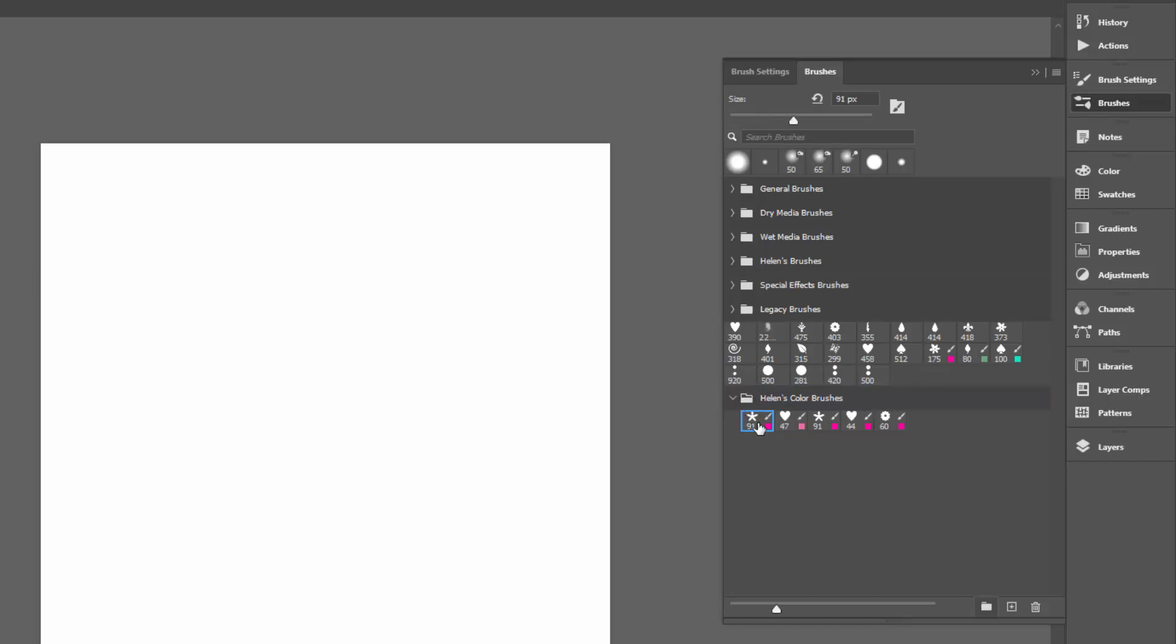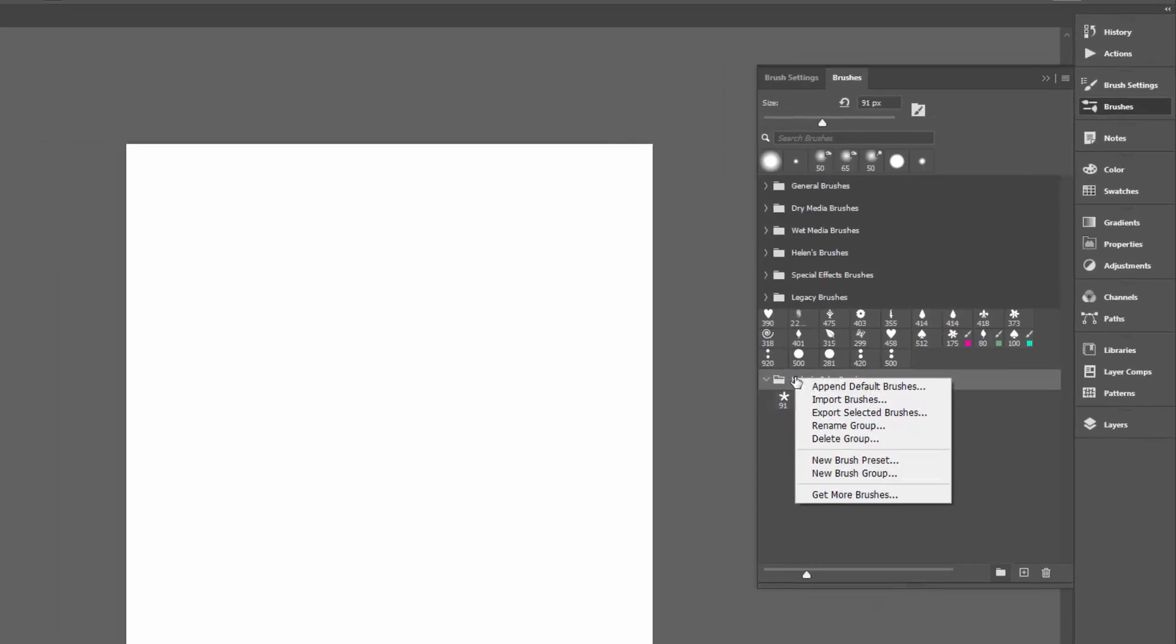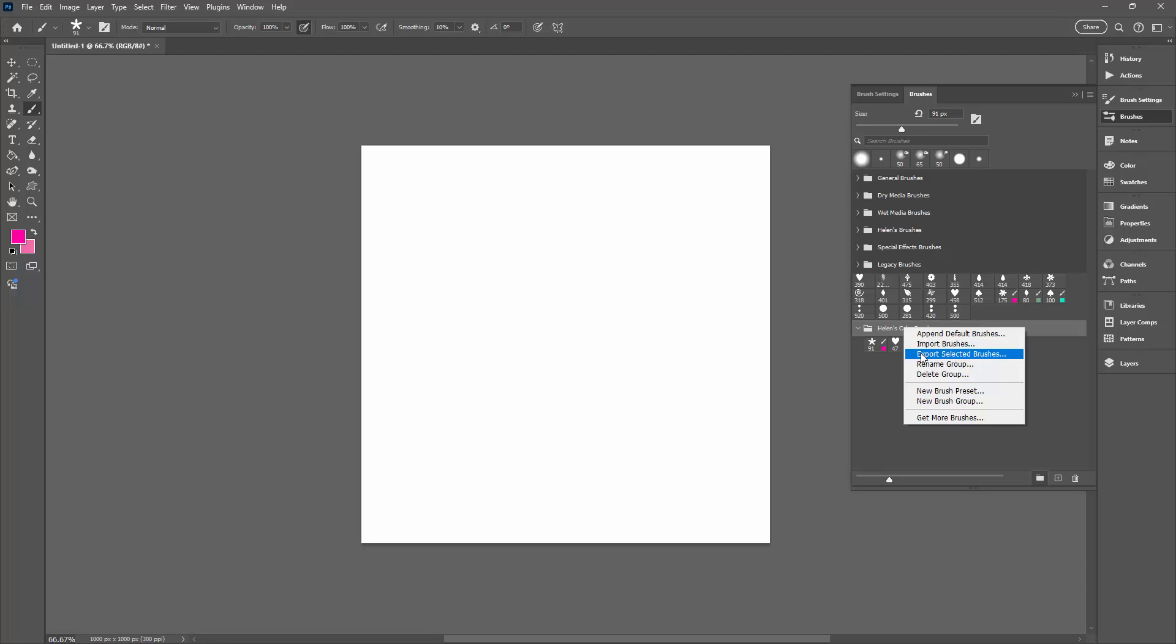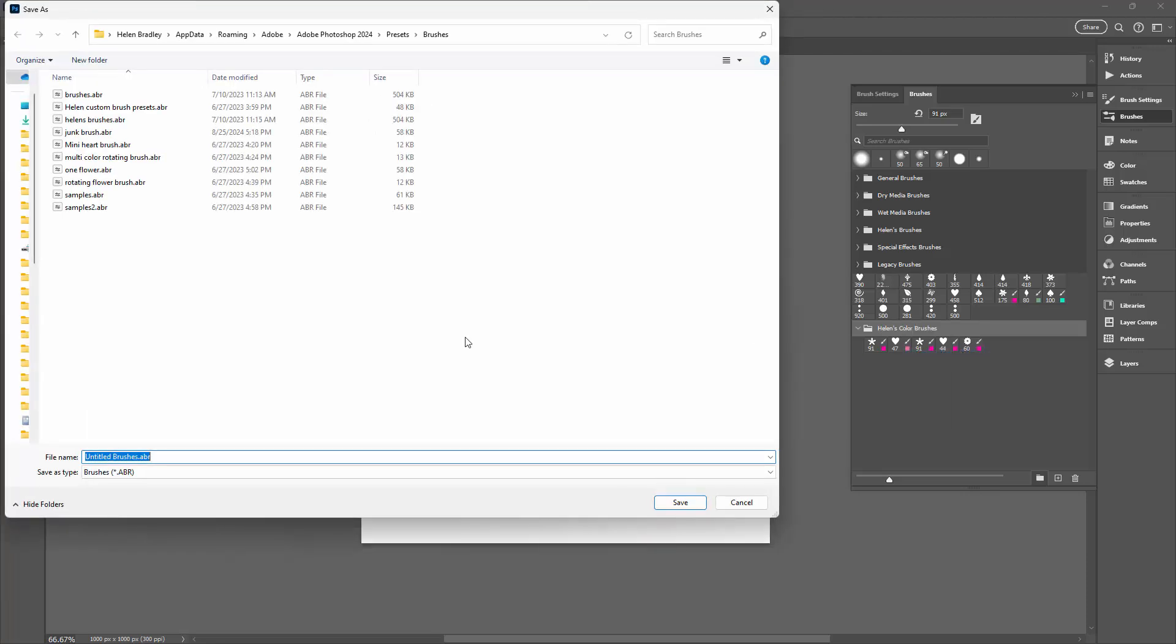Now you can also save your brushes to disk. You can click on your actual group, right click and choose to export the brushes. You'll be taken to the area on your disk where brush files are to be stored. I'm just going to call these Color Brushes.